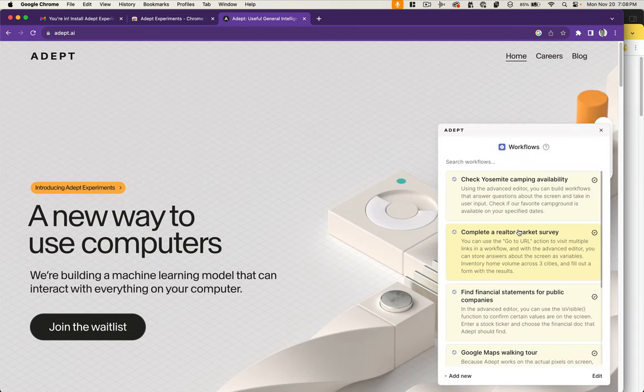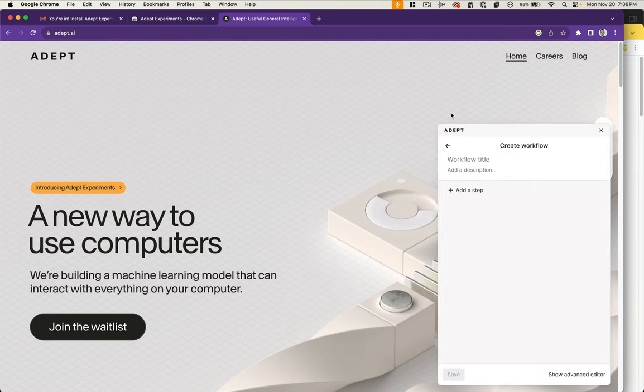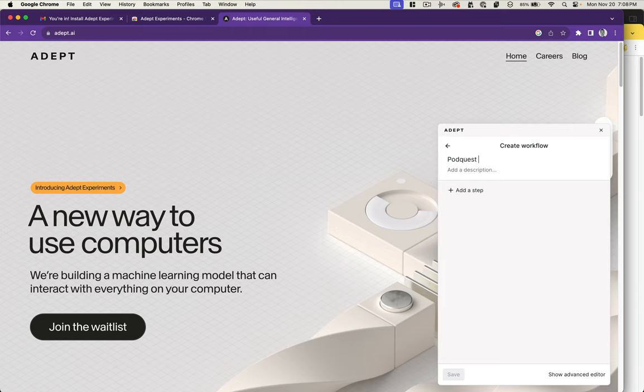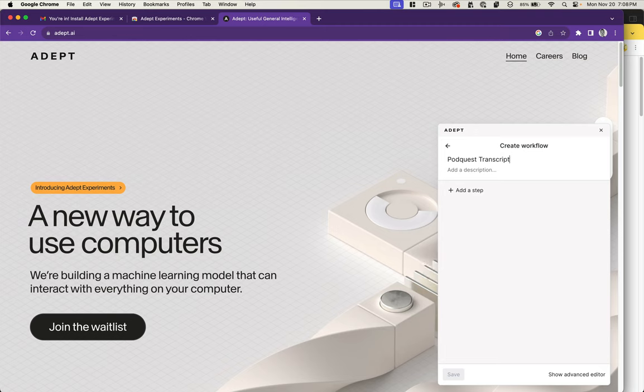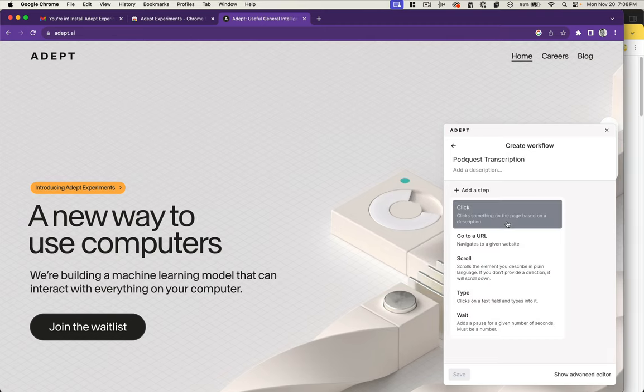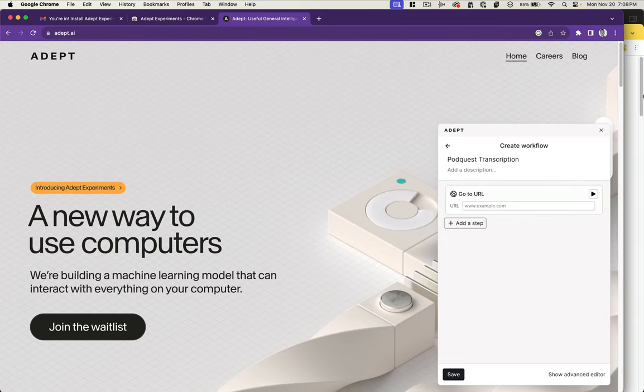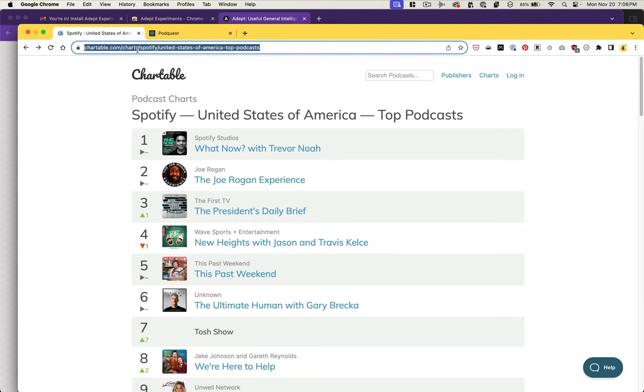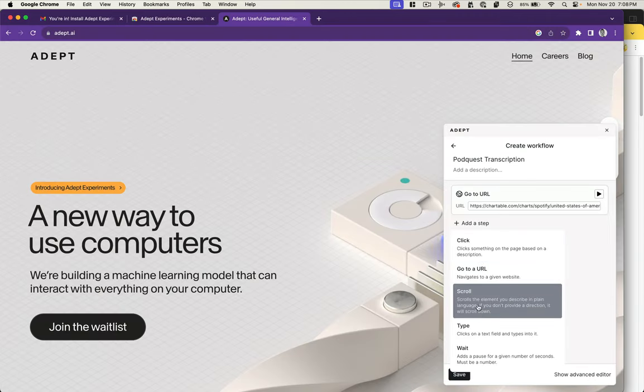I've never used this before, so we'll see how far we get. What I've been wanting to do for a while is use my app called PodQuest to be able to retrieve a list of the top podcasts and search for them in my app and transcribe them. Let's see how far we can get there. PodQuest transcription, we'll call it. We'll say we want to go to a URL. Chartable has a list of the top podcasts.